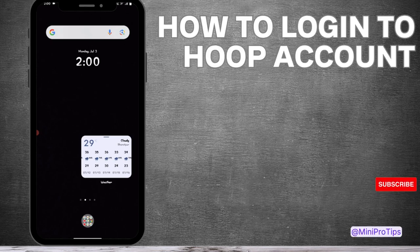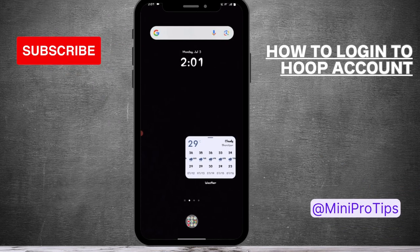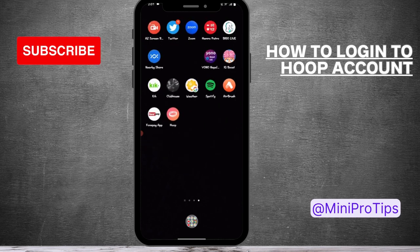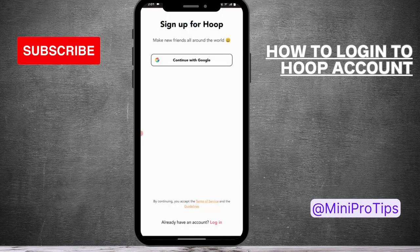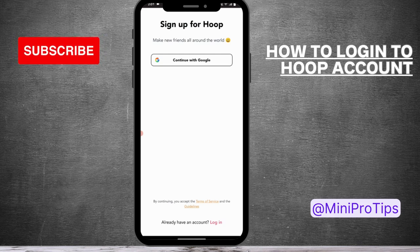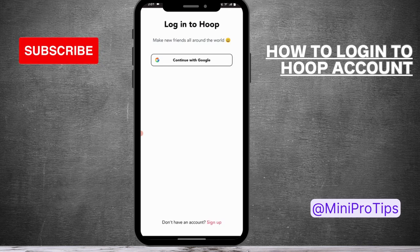How to log in to your Hoop account. First, open up your Hoop application. After opening, you can continue with your Google account, or you can tap on Login, which is on the bottom right side. Simply tap on Login and then continue with Google.